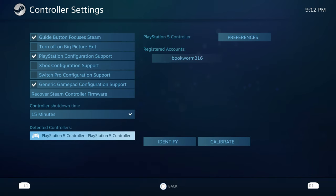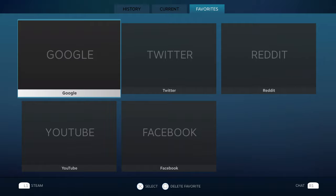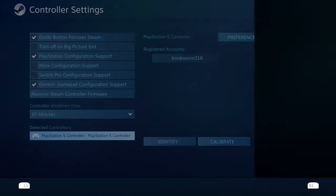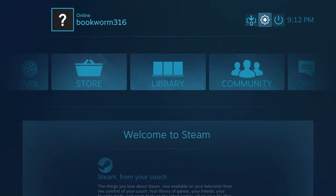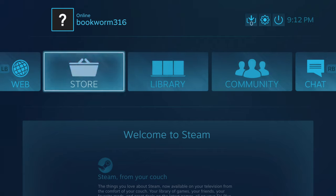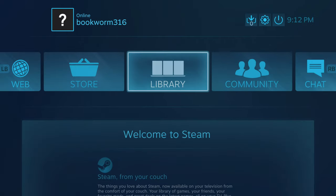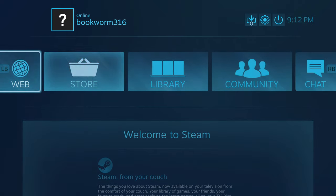You can see I can already do a bunch of controls here from L1, R1, back and forth. If I hit circle, go back, go back into the main menu here, and navigate around with the D-pad.